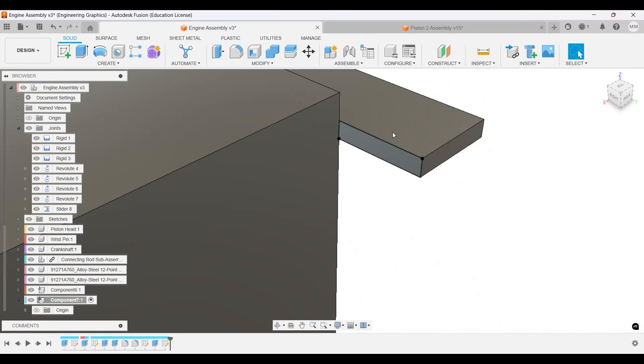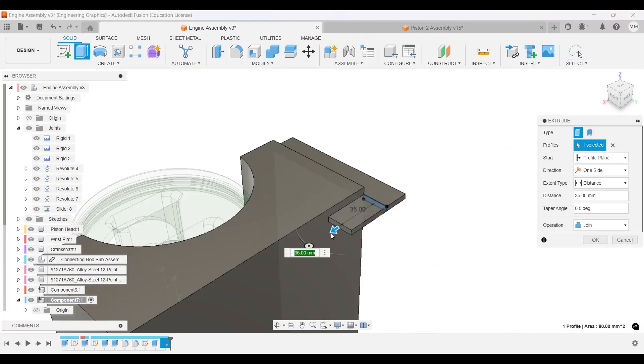Then let's extrude this one. I think up to 800. Okay.